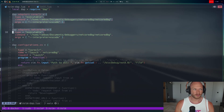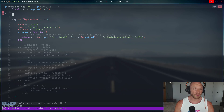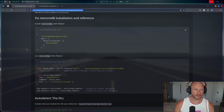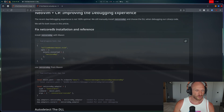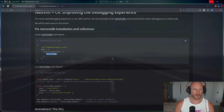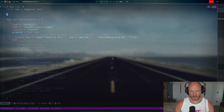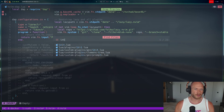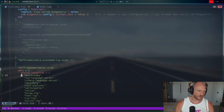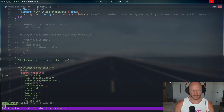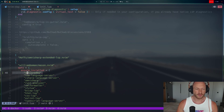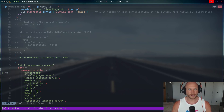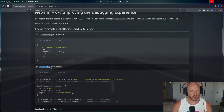I already wrote an article about exactly what we're going to do — link is in the description. The first thing we're going to do is add netcoredbg to our plugins init.lua under ensure_installed. We go to init, plugins, init.lua, add netcoredbg to ensure_installed — and there we go, we have it right here. This way, whenever you set up Neovim fresh and use Mason, netcoredbg is one of the packages that gets installed right away.